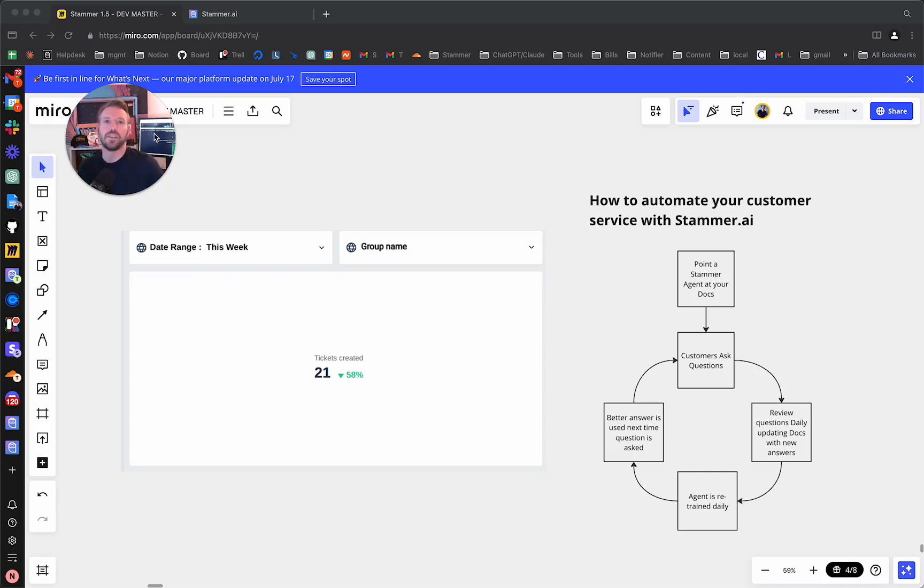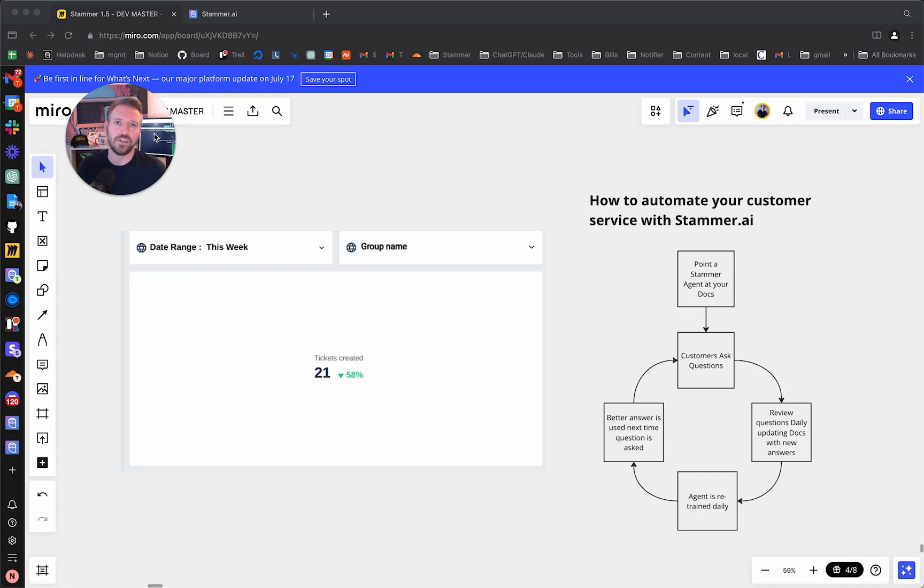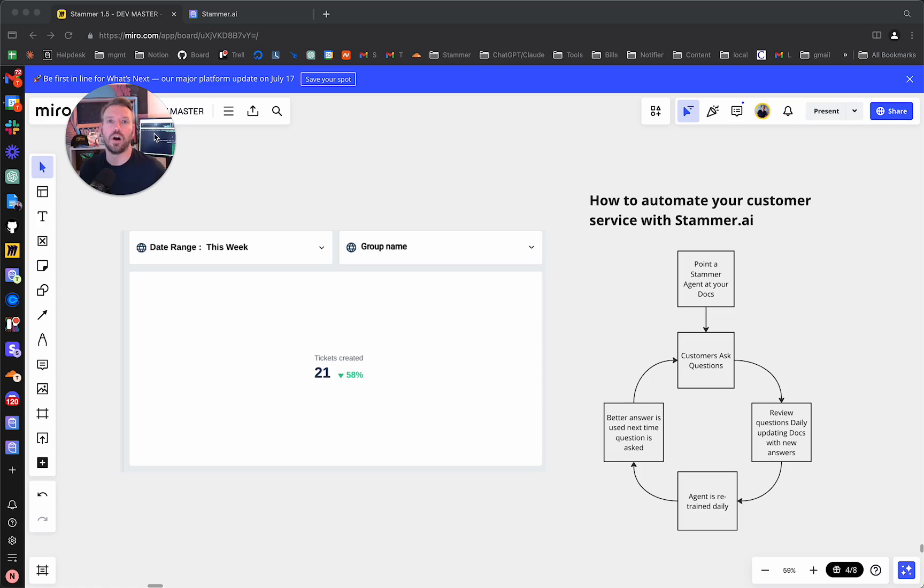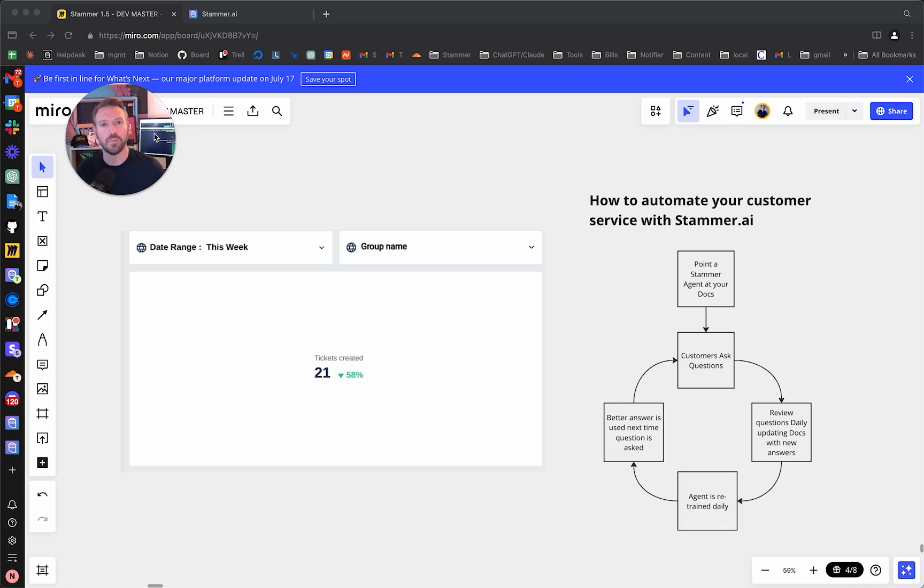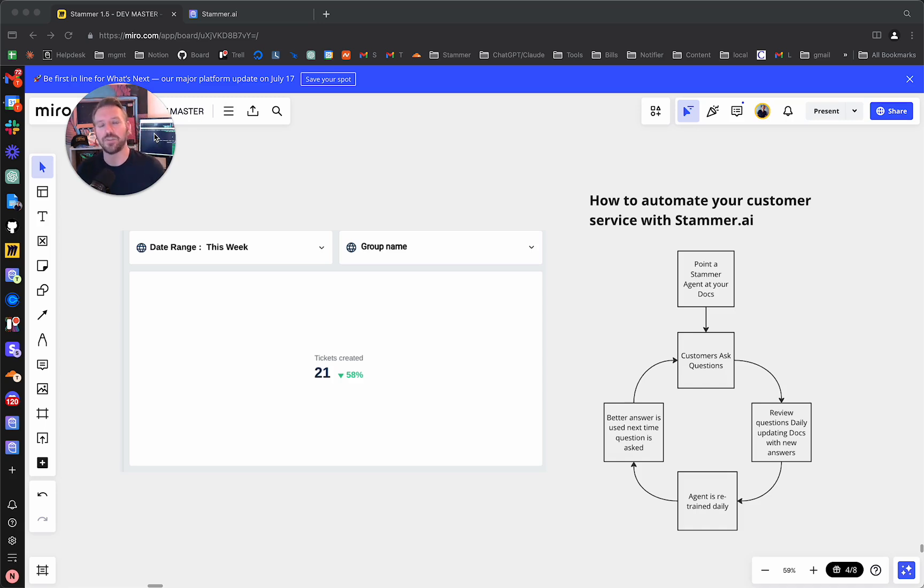Hey everyone, this is Tim at Stammer AI, and many of you have been asking in our Discord for more specifics and a video about how we reduced our support tickets by more than 58% by deploying one of our own Stammer AI agents internally in the dashboard for you guys to actually access and use.